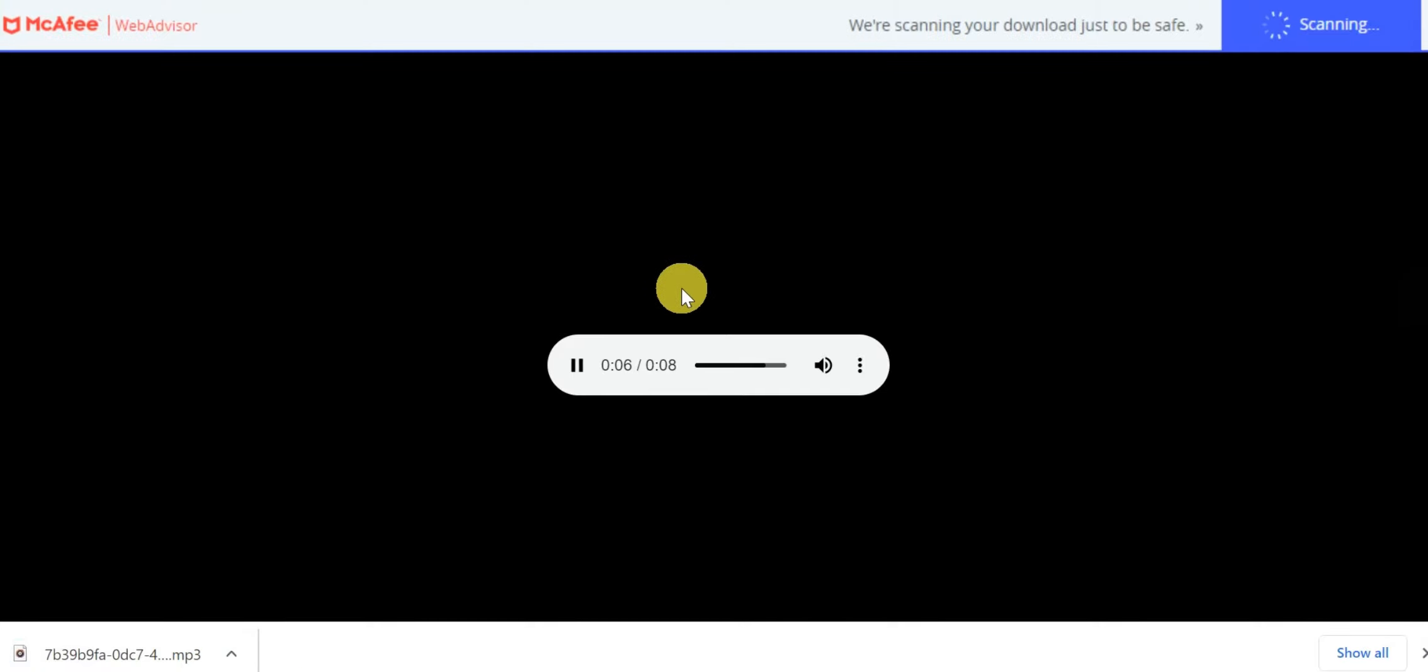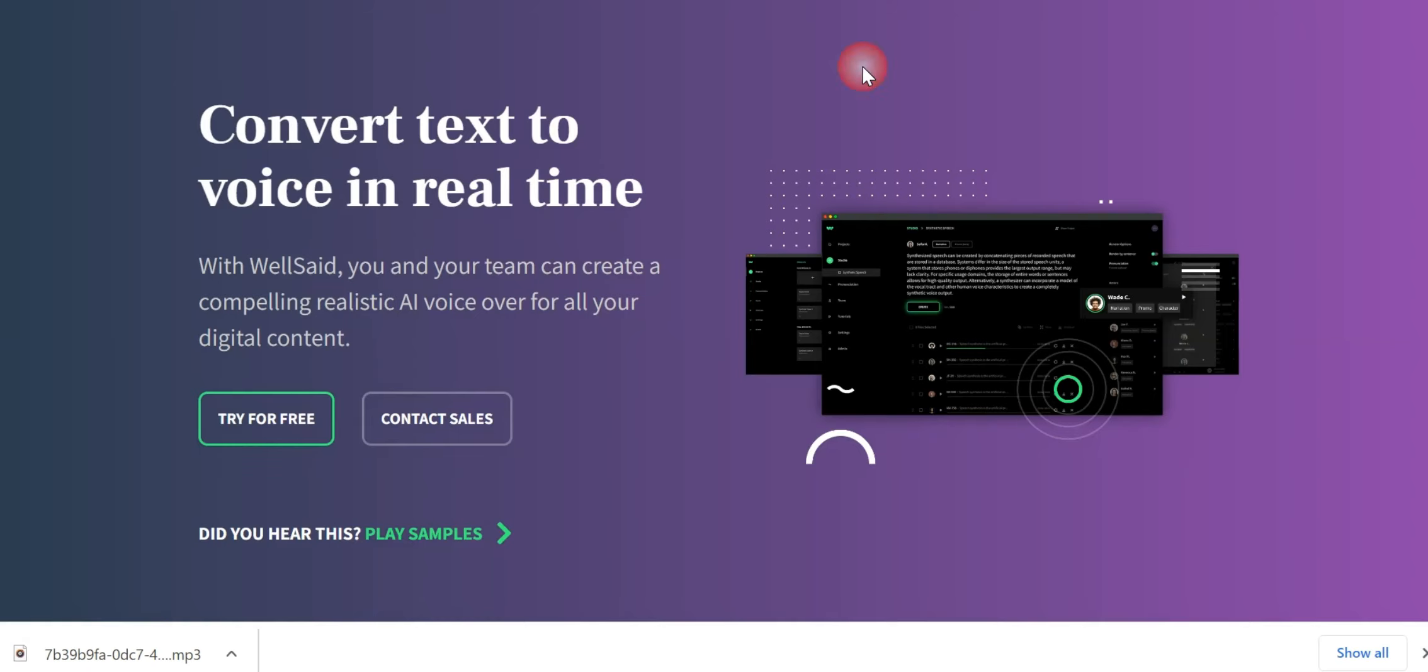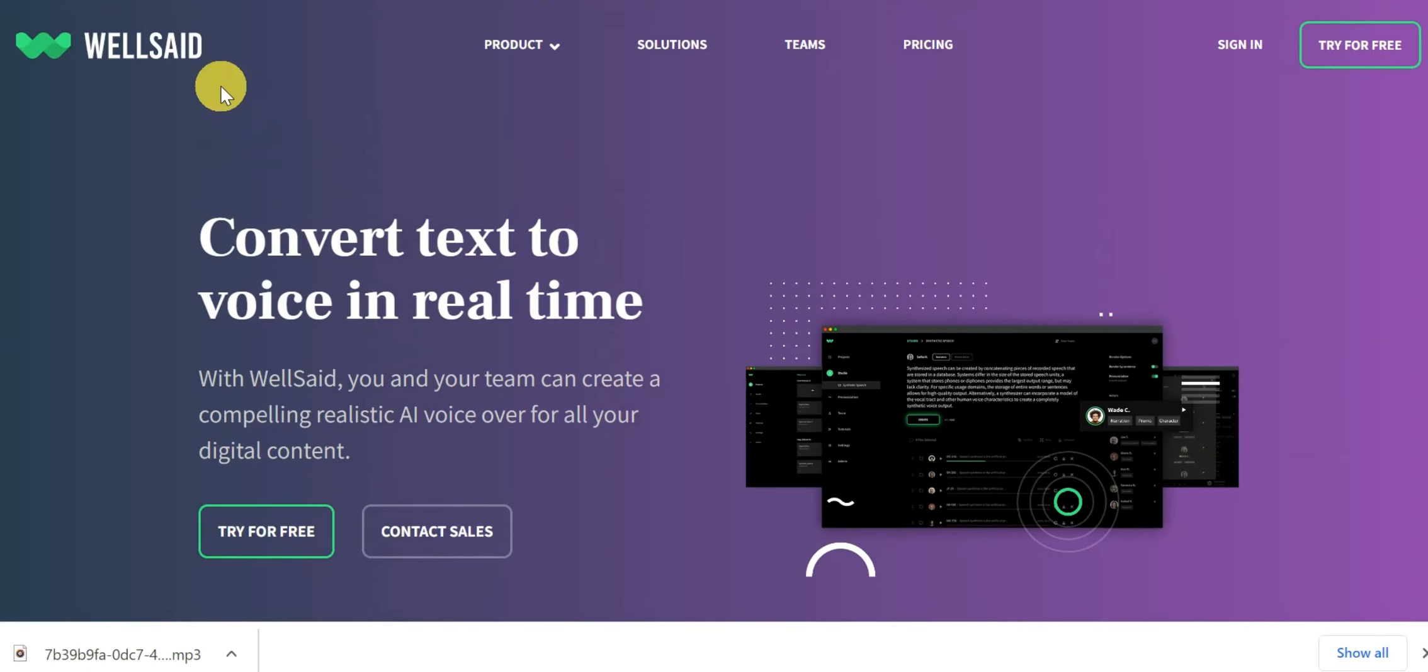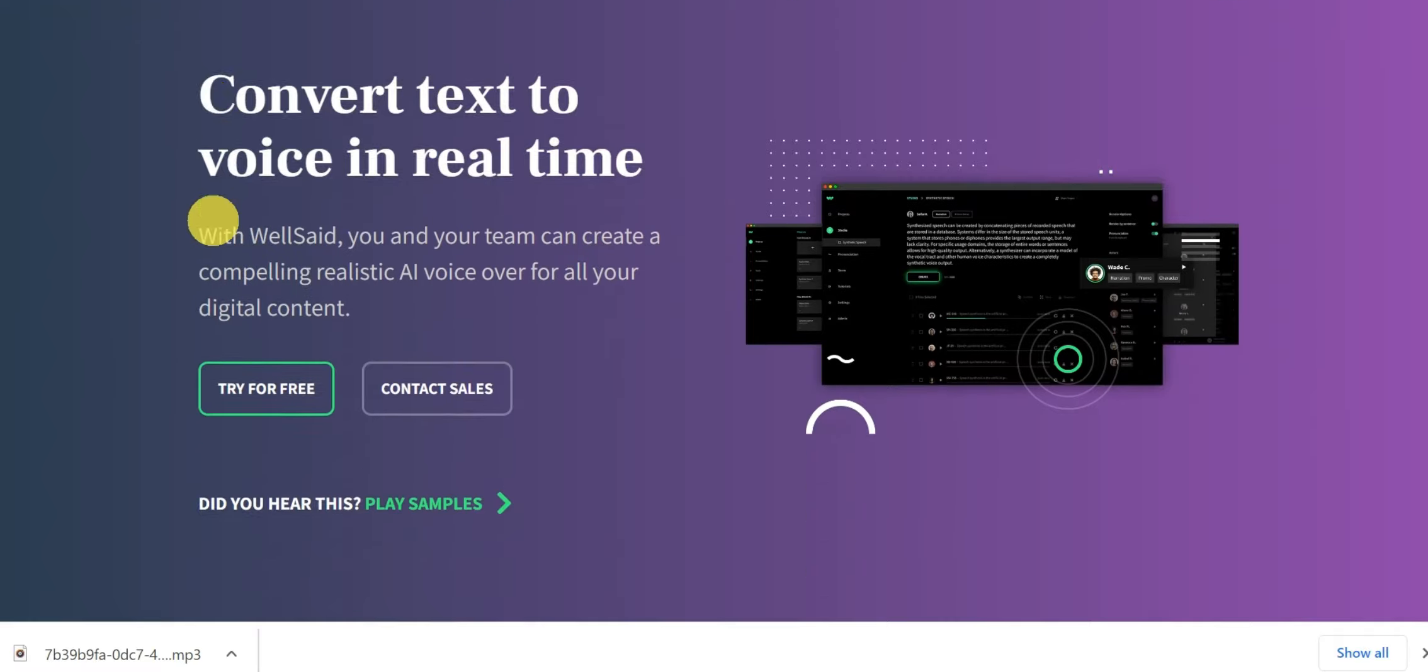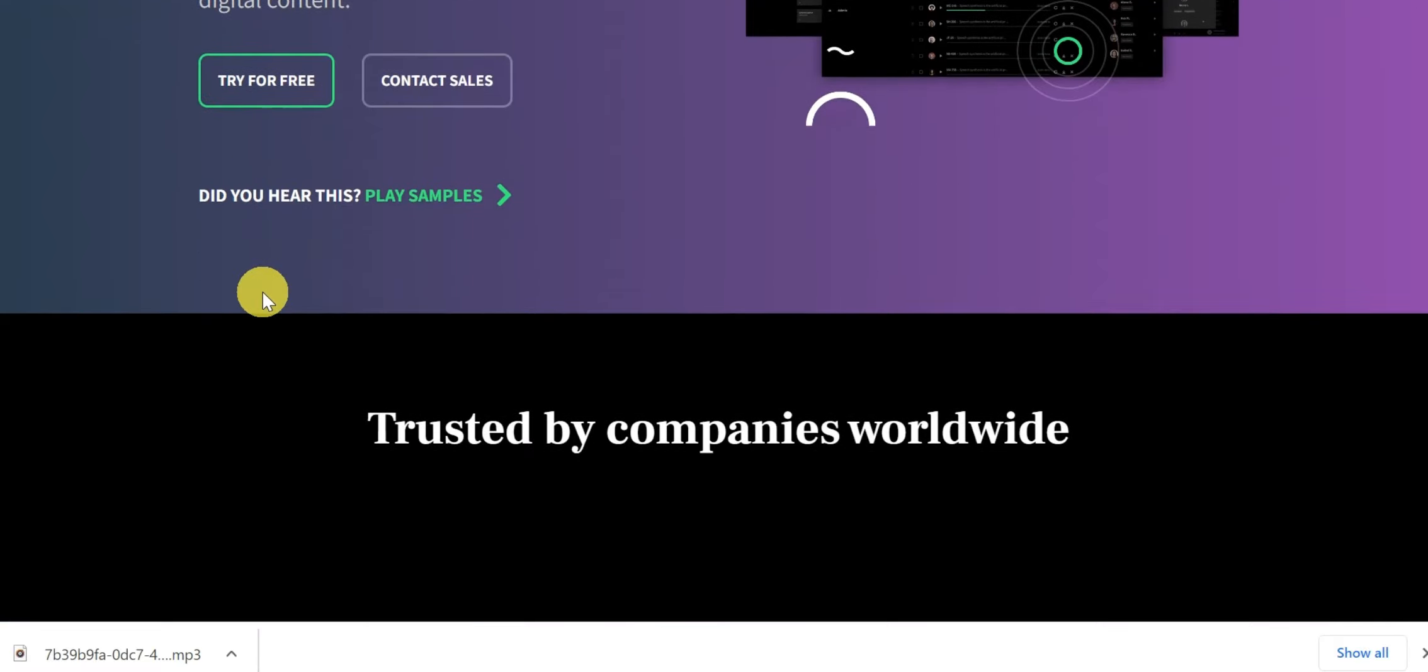That's it, and your AI voice will be downloaded. If you want to read the full review of WellSaid Labs, then there is a link in the description, which you can check out.